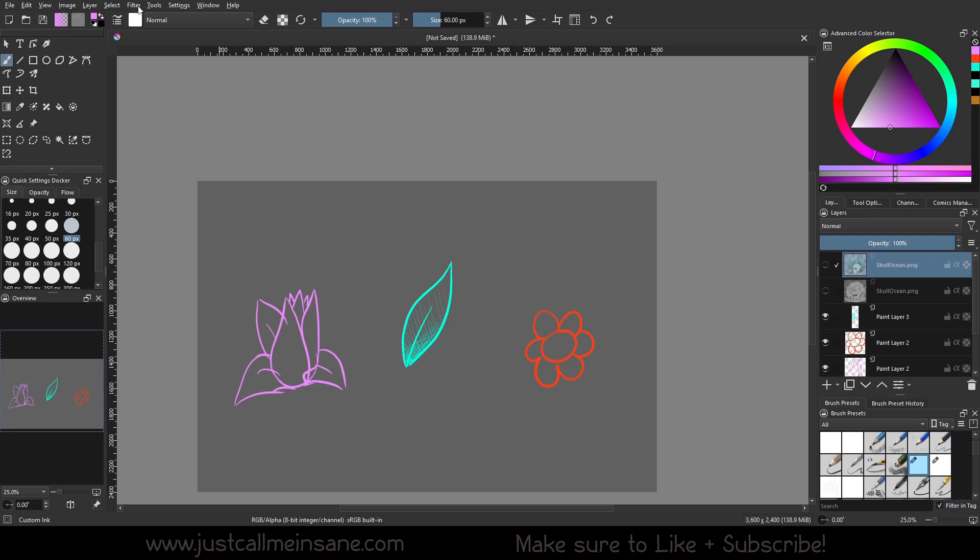Hey everybody, welcome back to another Creatorial. Today we're going to go over the options in the Gimmick tool.